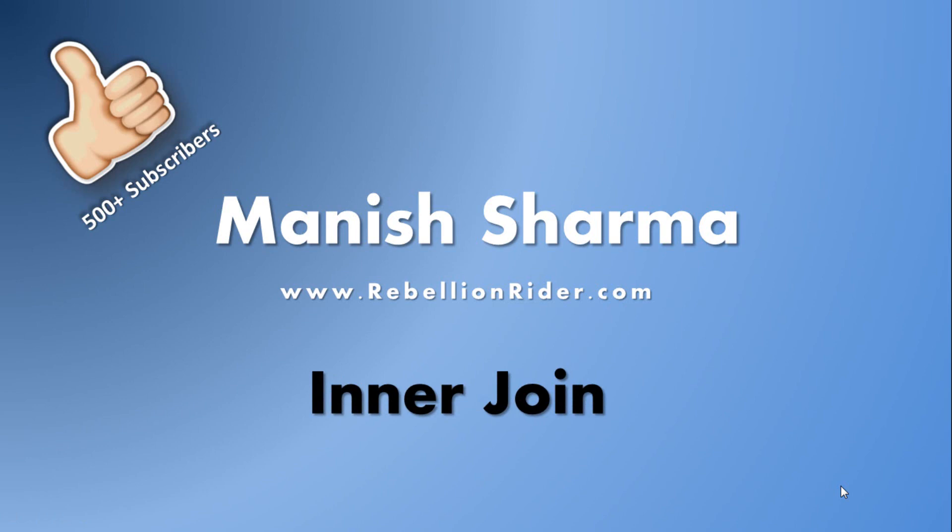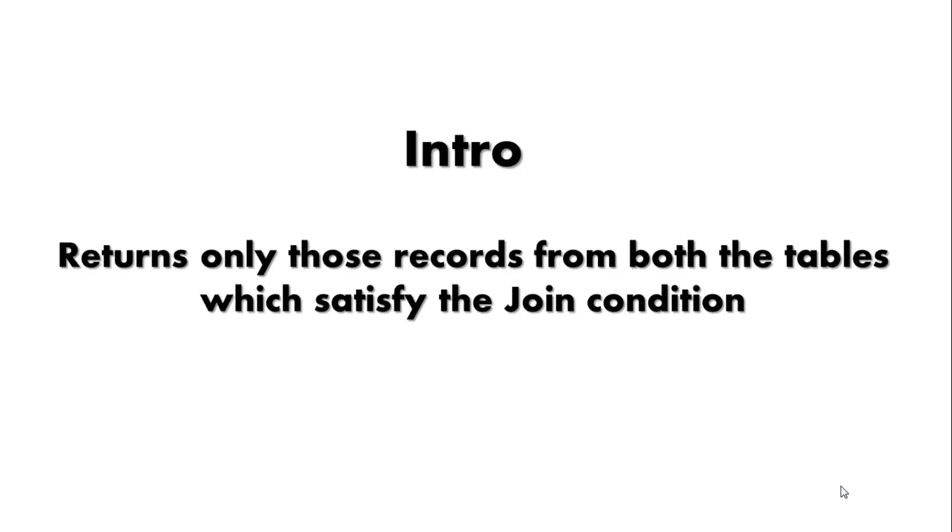Let's start today's tutorial with a brief intro of InnerJoin. Unlike outer join, InnerJoin returns only those records from both the tables which satisfy the ON or USING clause. For that matter, the JOIN condition.